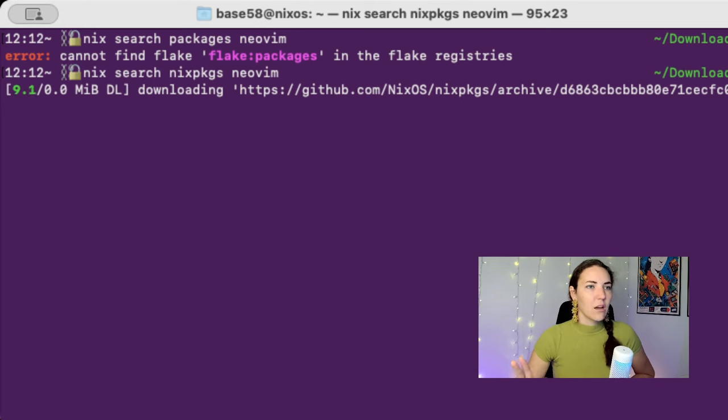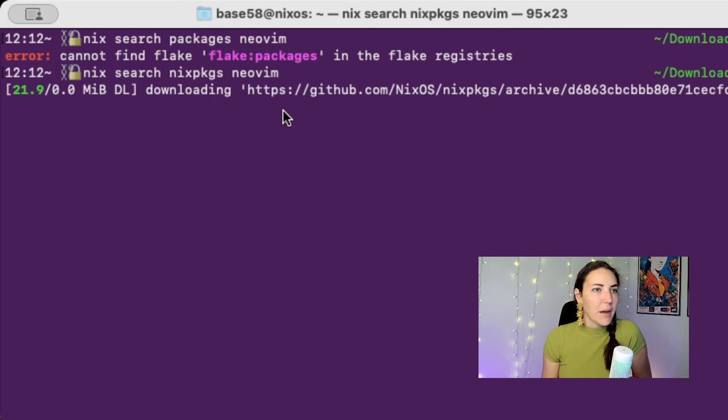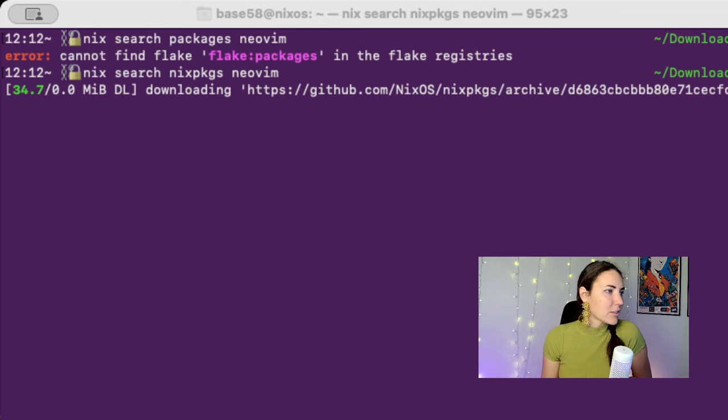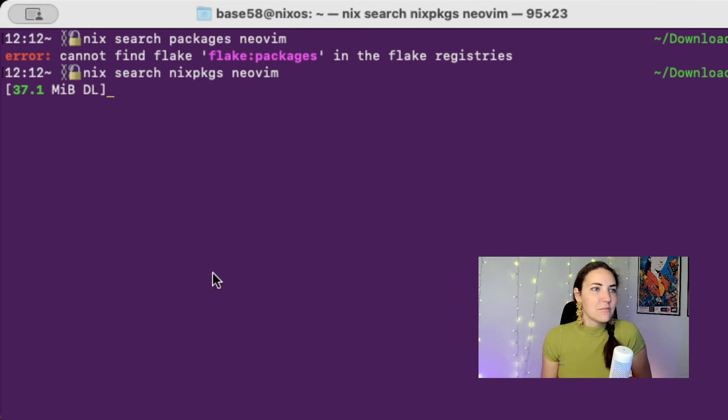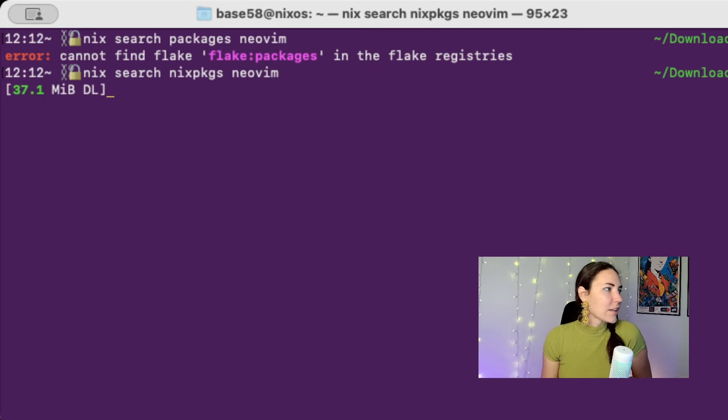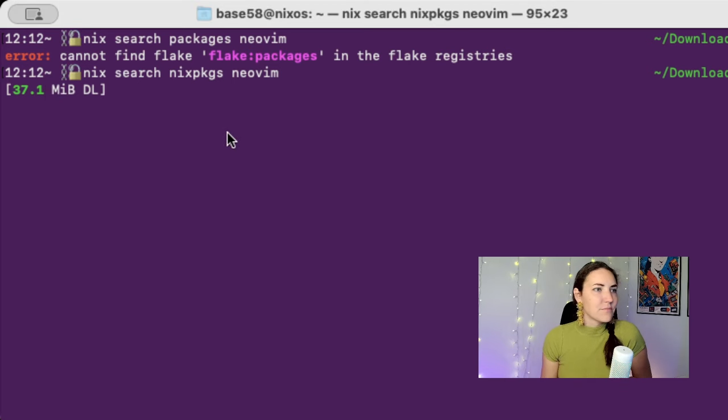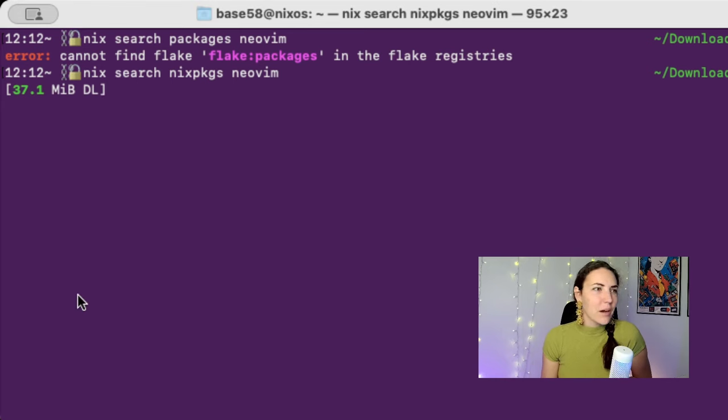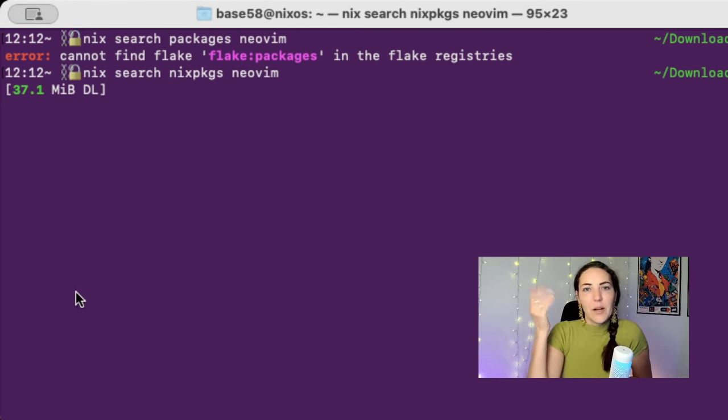So we already kind of did this. Nix search, you guys can't see my terminal, that's fine. Can't find flake packages. Oh I typed the wrong thing. Nix search nix packages. I have no idea what it's doing. It looks like it's downloading the packages and then gonna look for any of them inside of there. All right, I'm gonna let it do that thing.